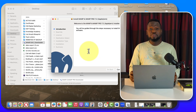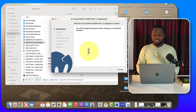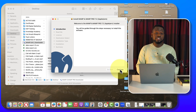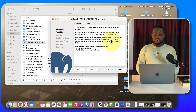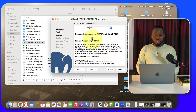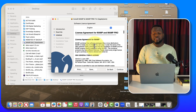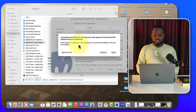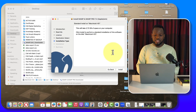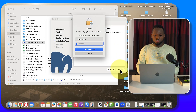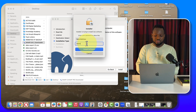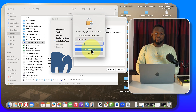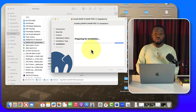After it finishes downloading, a setup screen will pop up. Click Continue, read through the information, click Continue again. You'll see the license agreement — read it and click Continue, then click Yes to agree. Click Install. It will require your password, so enter it and click Install Software.